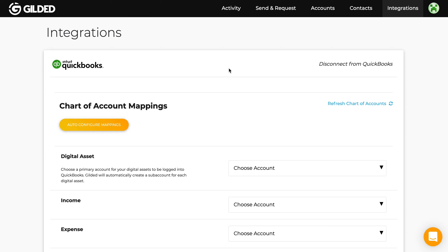Now it's time to map crypto transactions to your QuickBooks chart of accounts. Gilded needs a dedicated account to store your digital asset holdings. Under this account, Gilded will create sub-accounts for each of your digital assets like Bitcoin and Ethereum. We recommend calling this primary account "digital assets".